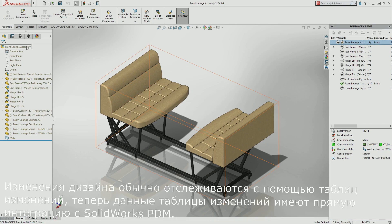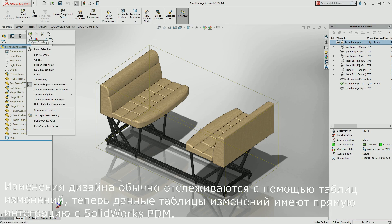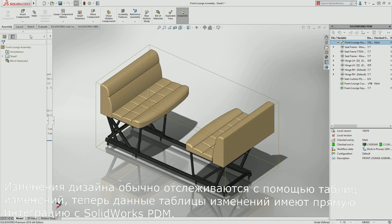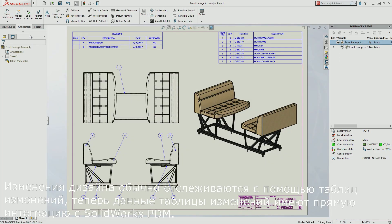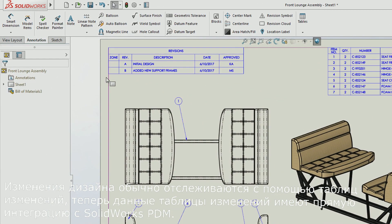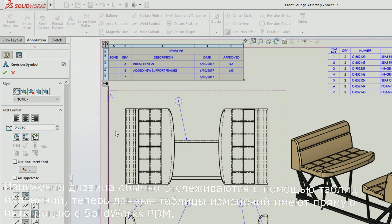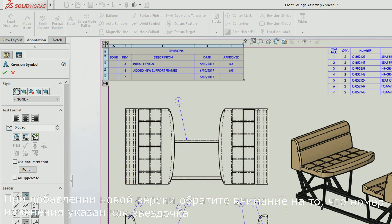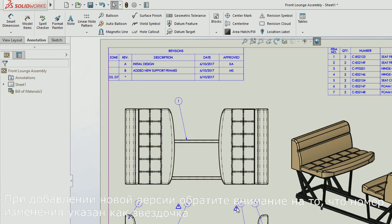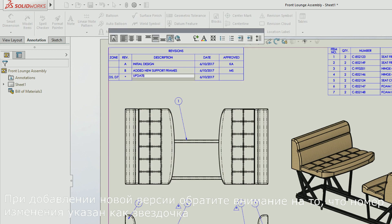Tracking design changes is often done with revision tables, and now the revision table has a direct integration to SOLIDWORKS PDM. As a new revision is added, notice that the revision number is indicated as an asterisk.